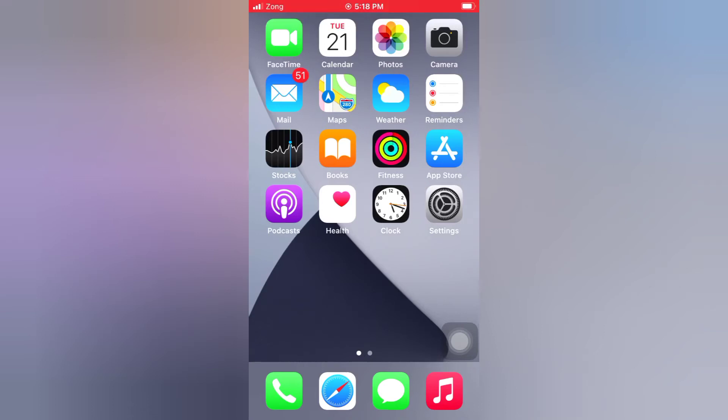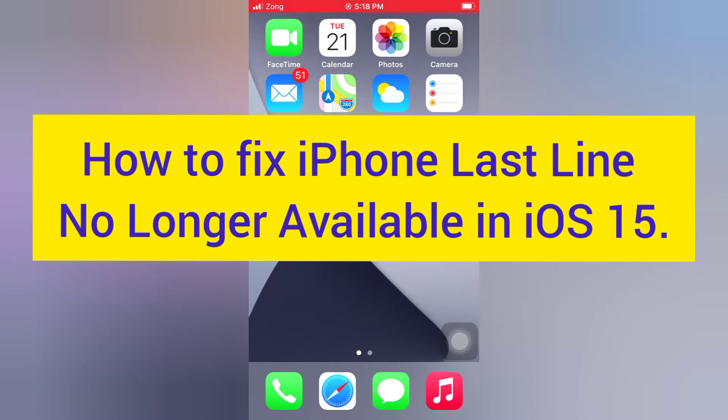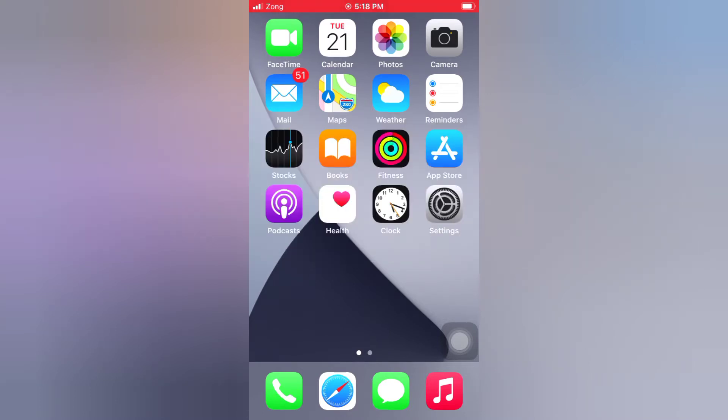Hello guys, welcome back to my channel. Today in this video I will show you how to fix iPhone last line no longer available in iOS 15. First of all, subscribe to my YouTube channel and press the bell icon to get new tech videos. Now let's start the video.